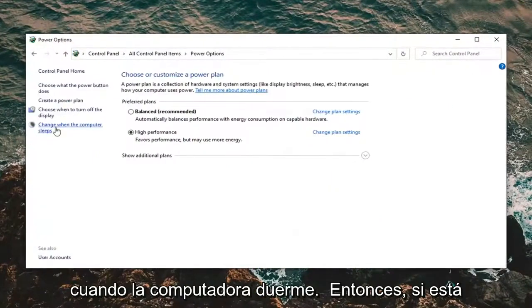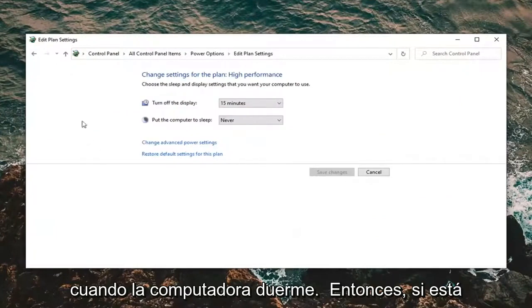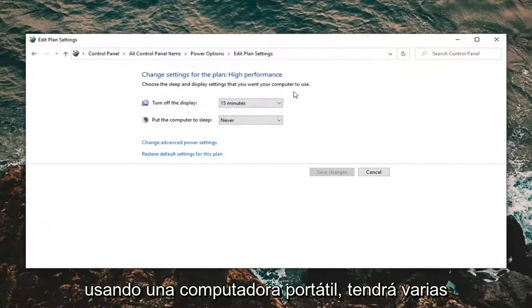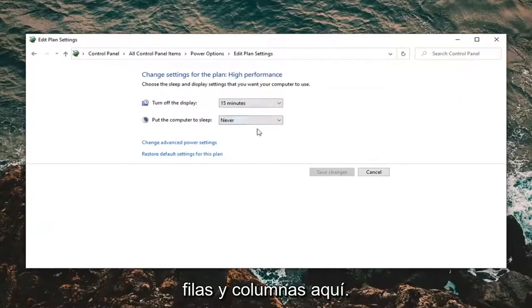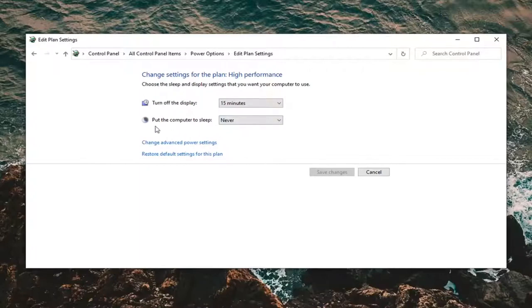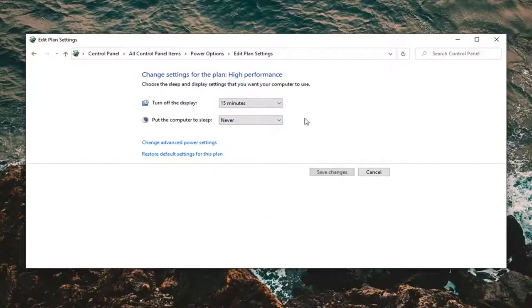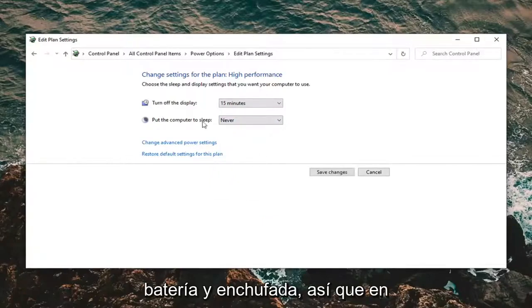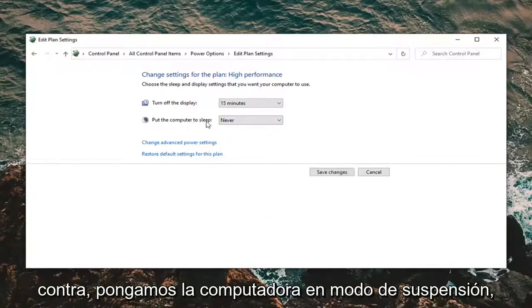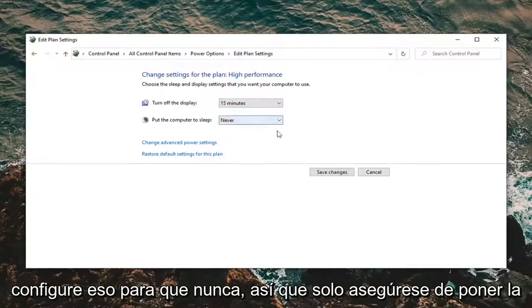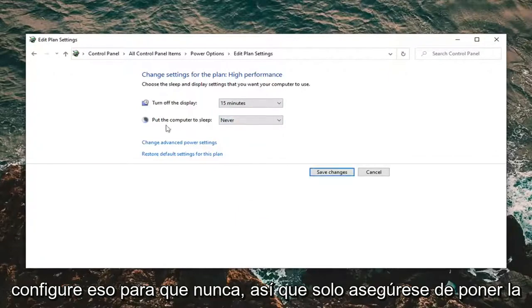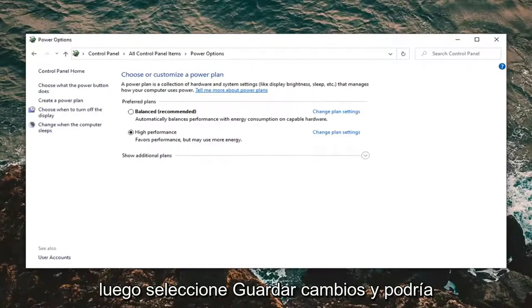Select 'Change when the computer sleeps.' If you're using a laptop you'll have multiple rows and columns here. Underneath 'Put the computer to sleep,' make sure this is set to Never — do this for both battery and plugged in. Then select Save Changes.